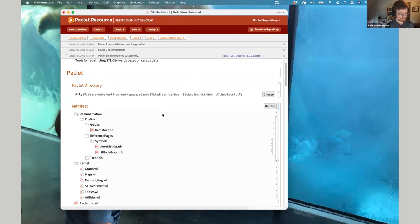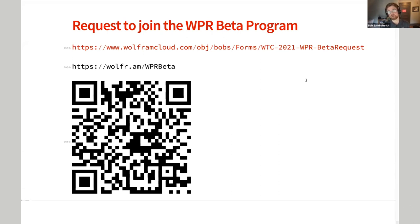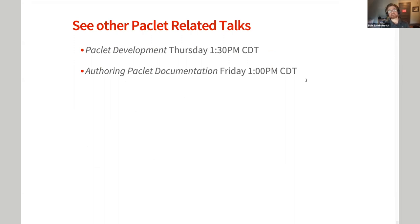If you're interested in being a beta developer for the PACLIT repository, fill out the web form — all three of the listed links point to the same form — with your email address or cloud user ID. We will get you added to the beta program. If you're a Wolfram employee, you don't even need to do it. Also, our colleague Connor is giving a talk this afternoon about how to actually make a good PACLIT — neither of us really talked about how to make a good PACLIT, just how to make one and how to make it for the PACLIT repository. And tomorrow, Brian is giving a talk about documentation tools — that little palette with the blue and orange tabs. I highly recommend those two talks.